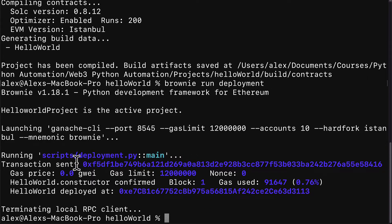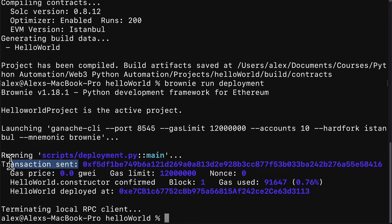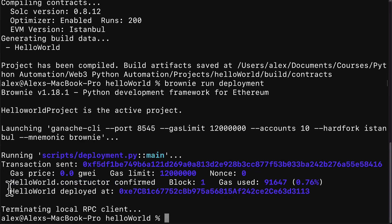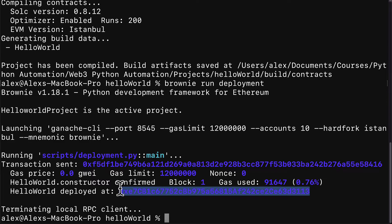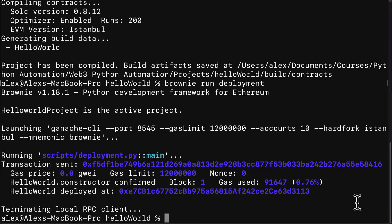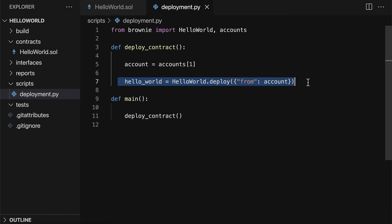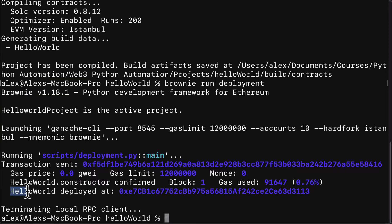Then we have executed whatever the function has automated. In our case, we have a transaction sent. There's the gas price, the gas limit, and the nonce number. Then we see the details about the transaction, which is HelloWorld.constructor. And then we have HelloWorld deployed at this address. So this is the address of the smart contract where it lives on our local blockchain. This means we were able to successfully automate the deployment because we were able to select an account and then use that account to perform a transaction. The transaction being the deployment. So because we called HelloWorld.deploy, we were able to get HelloWorld deployed.